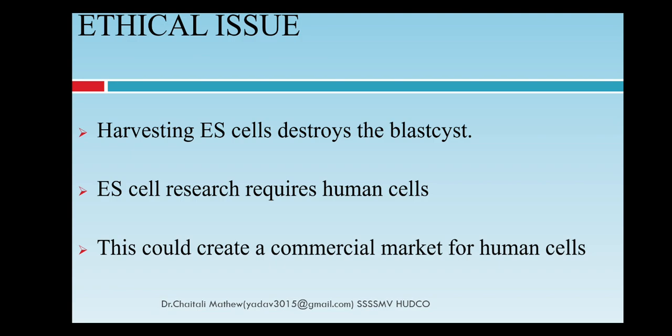Regarding ethical issues: harvesting embryonic stem cells destroys the blastocyst, and to some this would be considered killing an organism. Embryonic stem cell research requires human cells, which some consider unethical. Additionally, taking tissues from human hosts could create a commercial market for human cells, which also falls under ethical concerns.